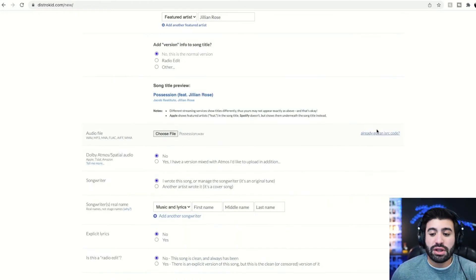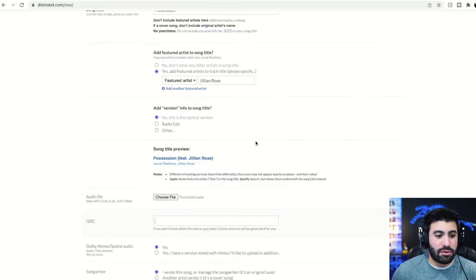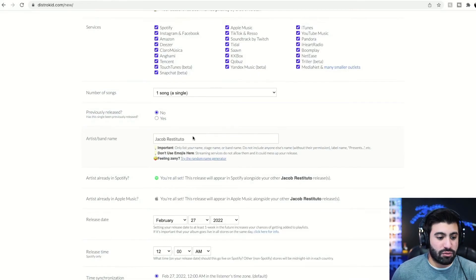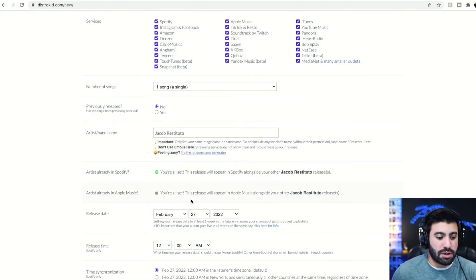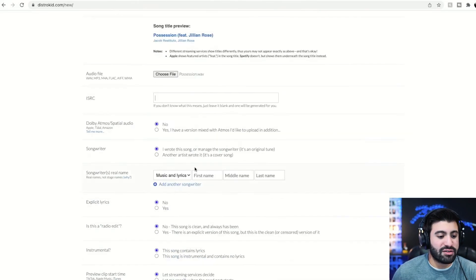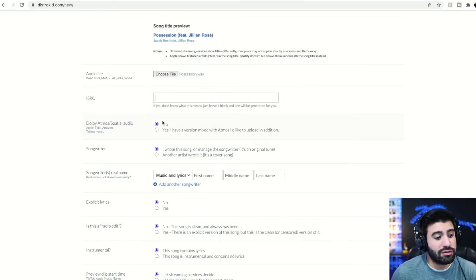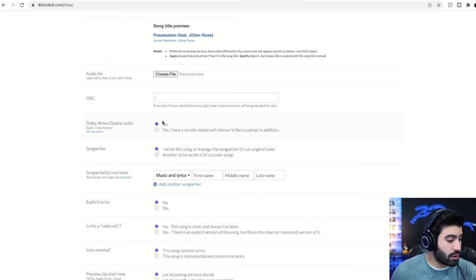If you already released the song, you would add like, so for example, if you went like, this is a re-release, like we mentioned up here, you would add the ISRC code right here. But this is a new song and likely a new song for you as well. So you probably don't have to worry about that.